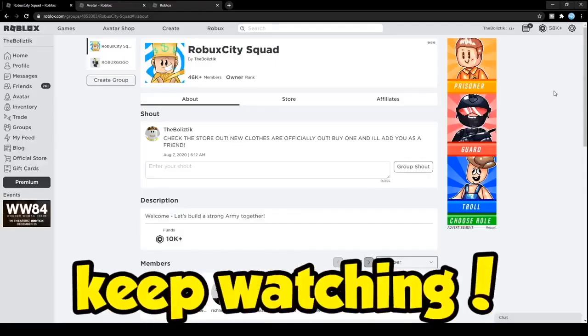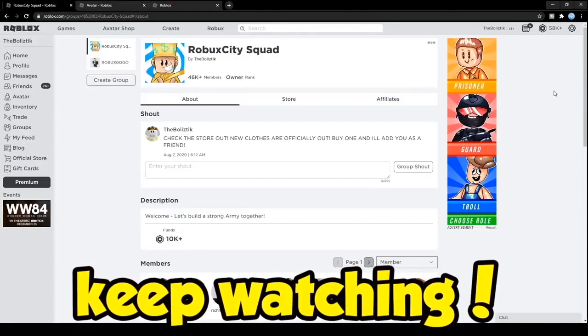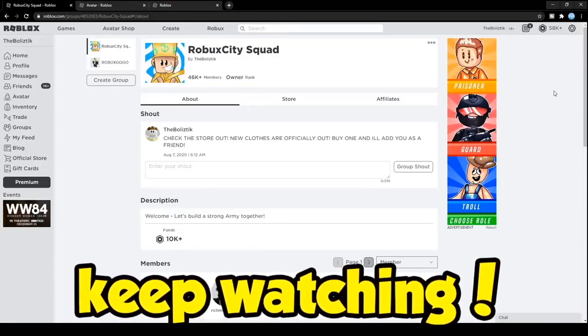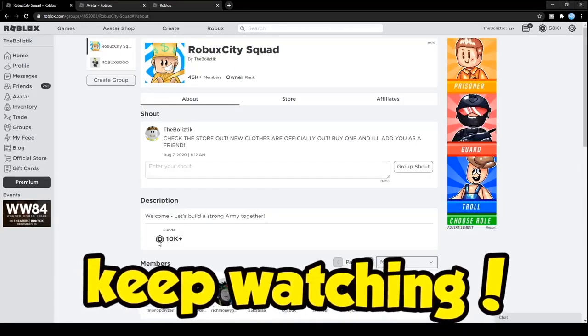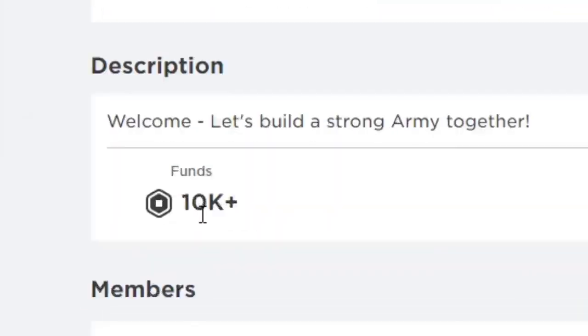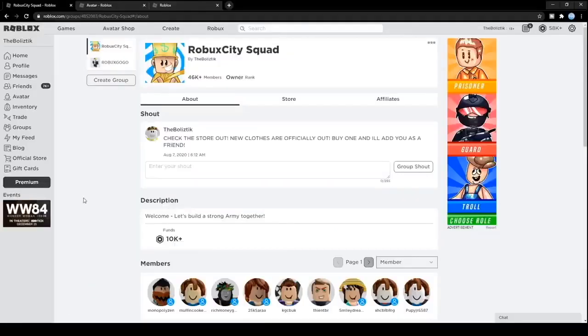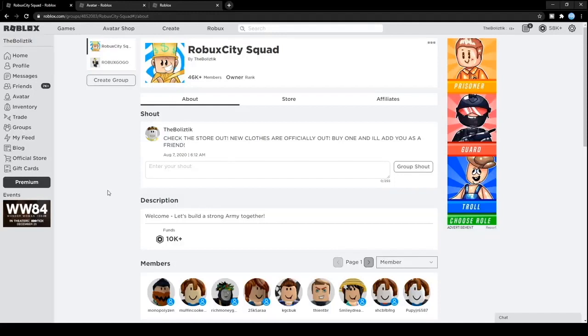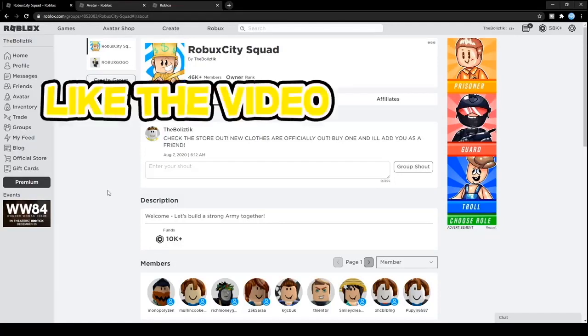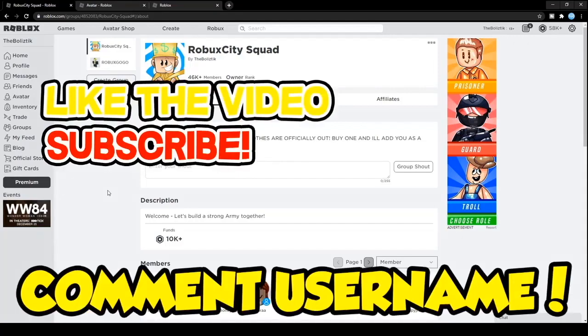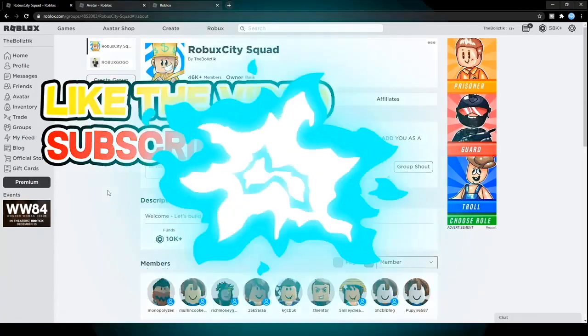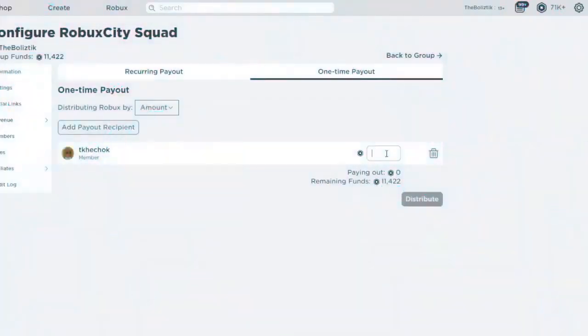Not only do I have 58,000 Robux on my account, I've also got an additional 10,000 Robux in my group. This is how I actually give out Robux every single day to my subscribers. If you want free Robux, simply just like this video, subscribe, notifications on, and then comment your Robux username down below.